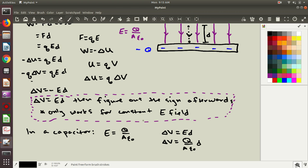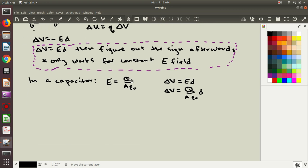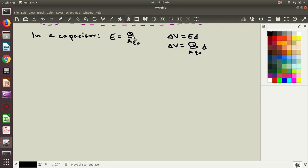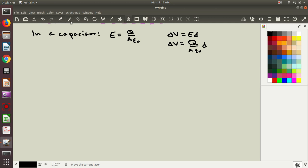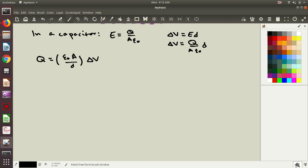And quite often we write this in a slightly different order. So if I rearrange this thing algebraically, then I get that the charge in a capacitor is going to be equal to epsilon naught times A over D times delta V.